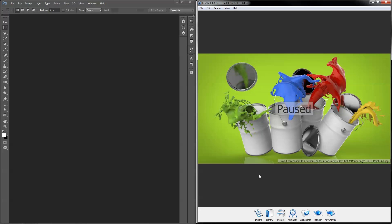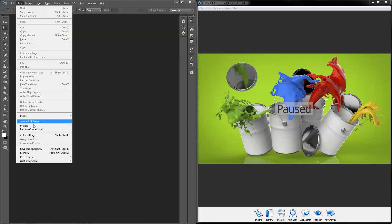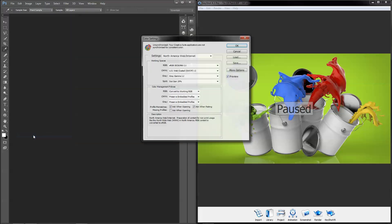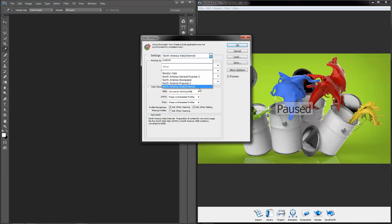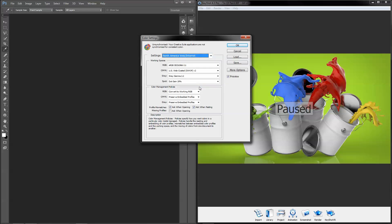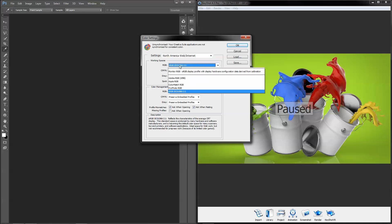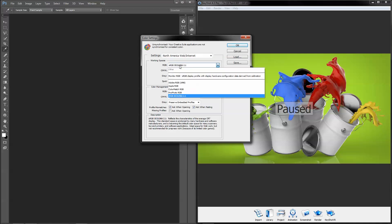Let's go over to Photoshop and take a look at the color settings under the Edit menu. Since our image will be uploaded to the web, I'll use the North America Web Internet preset. What's important here is that the working RGB space is set to sRGB since this is what's outputted from KeyShot.